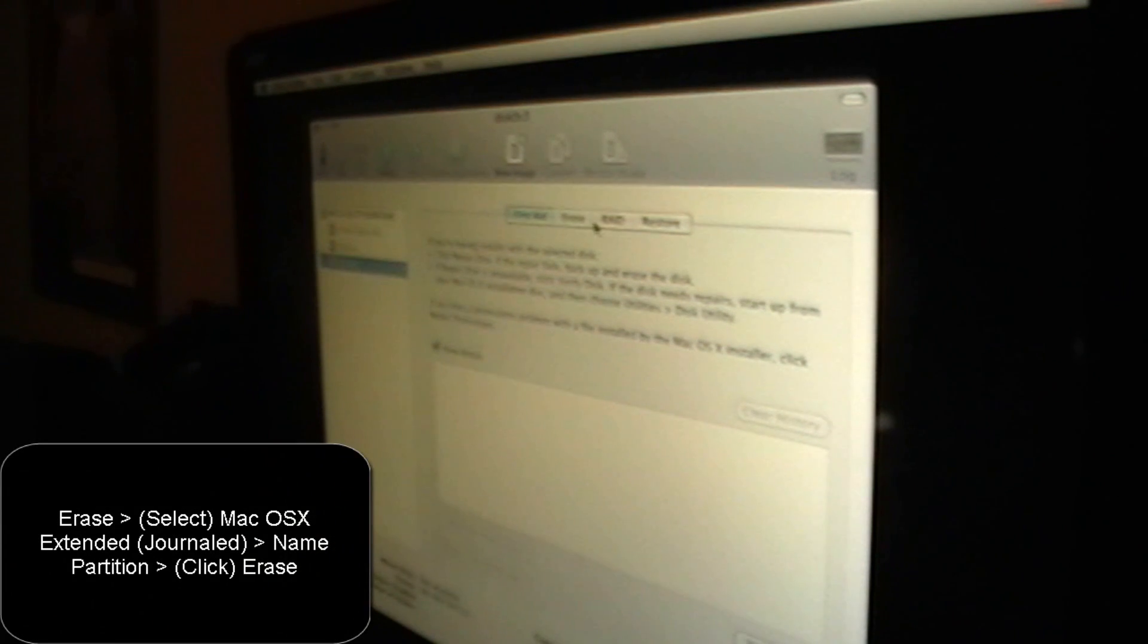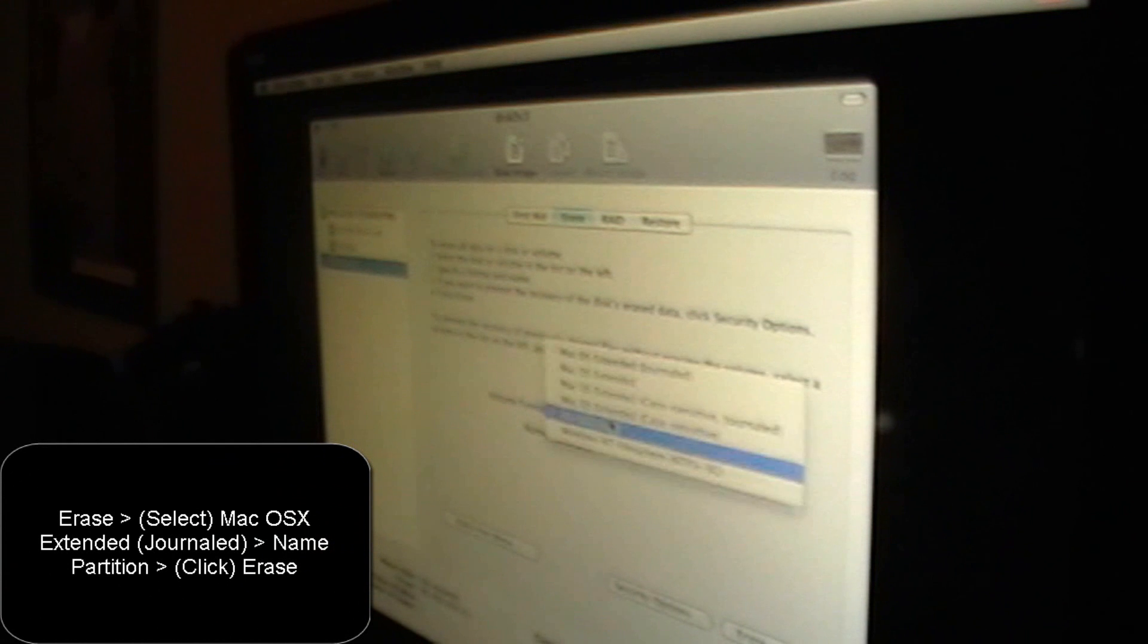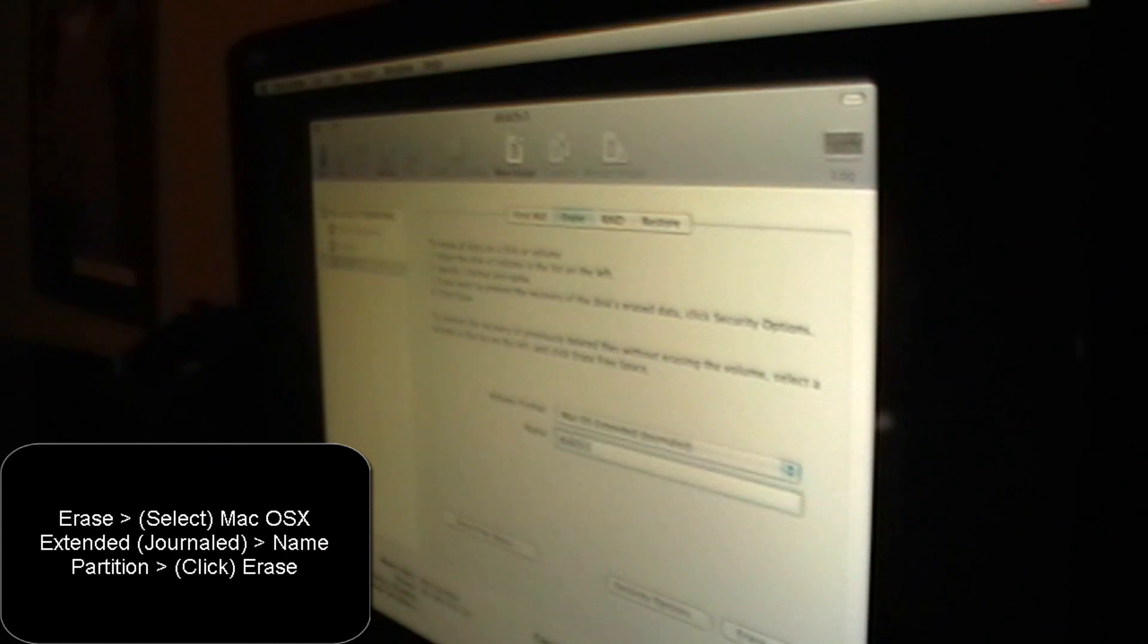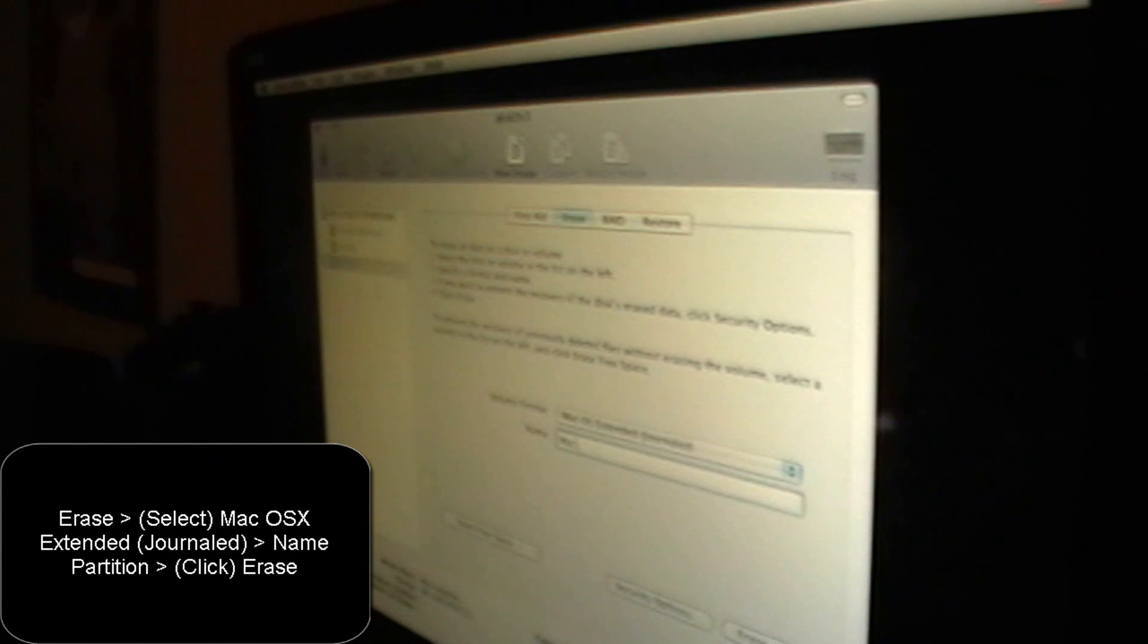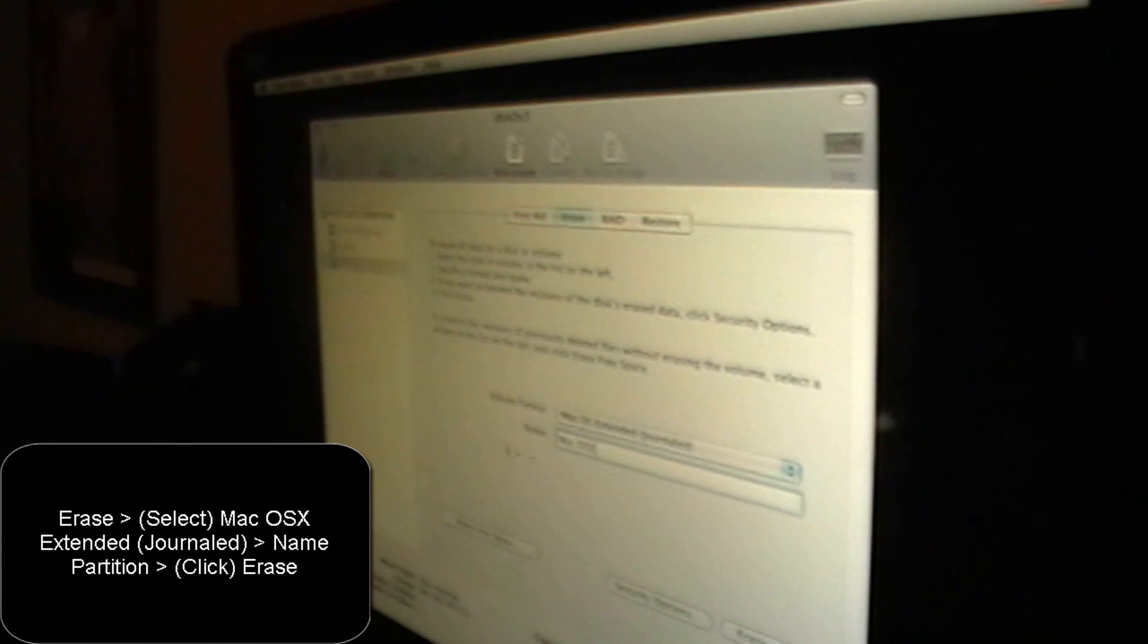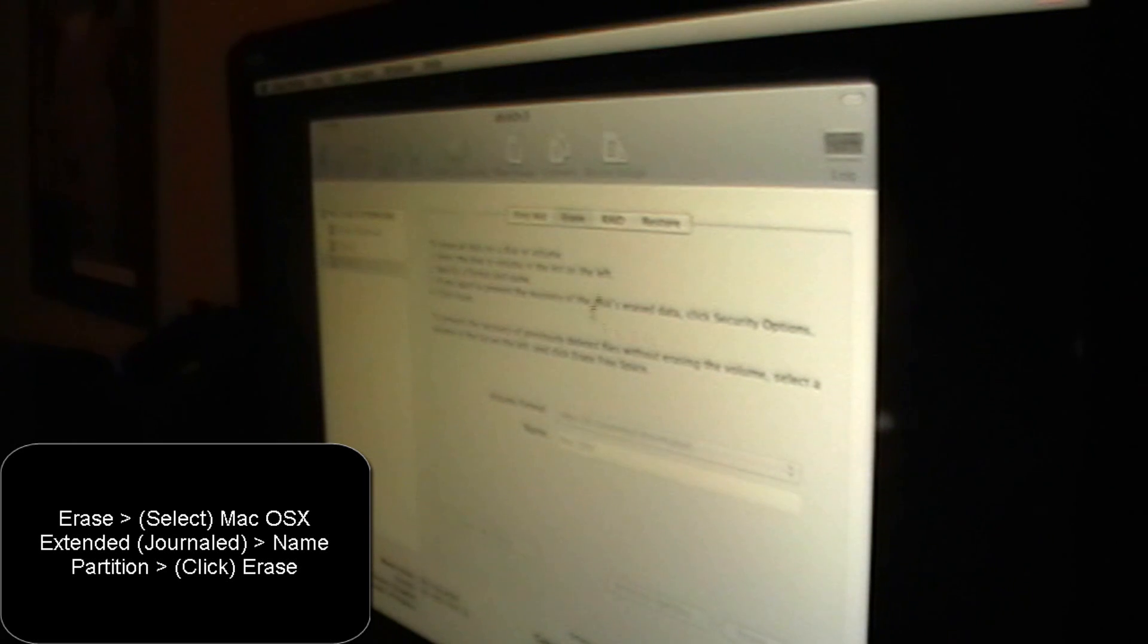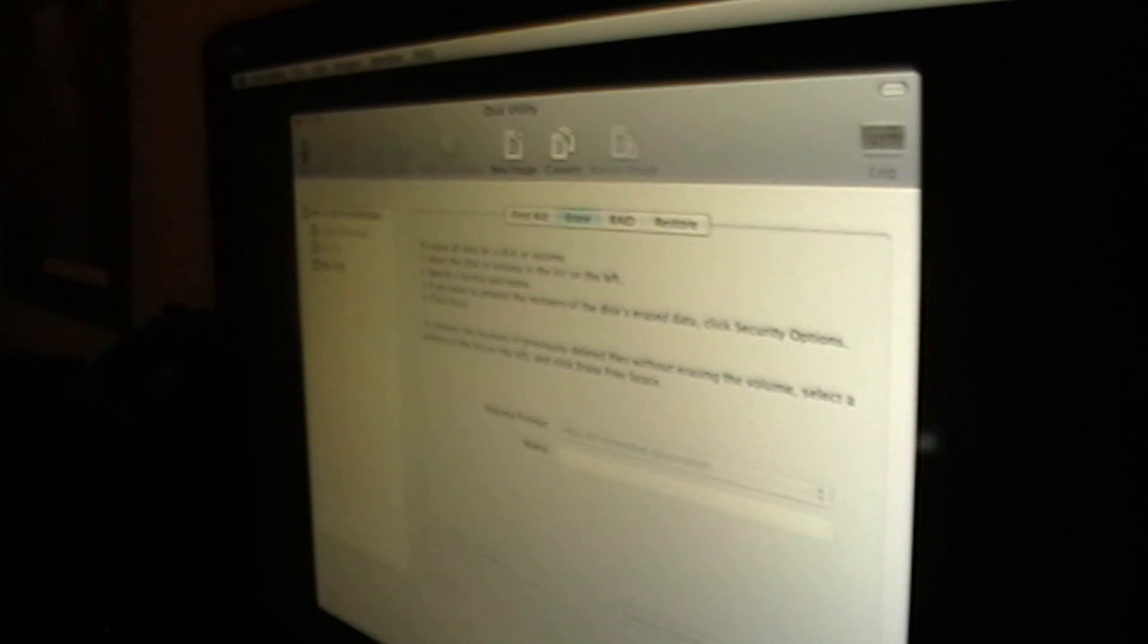So then you're going to want to click Erase, second tab. Then you're going to select this as Mac OS X Extended Journal. And then you're going to want to name this whatever you want. I'm going to name it Mac OS X. You should do that too. And then click Erase. And then click Erase here to confirm it. About 3 seconds.